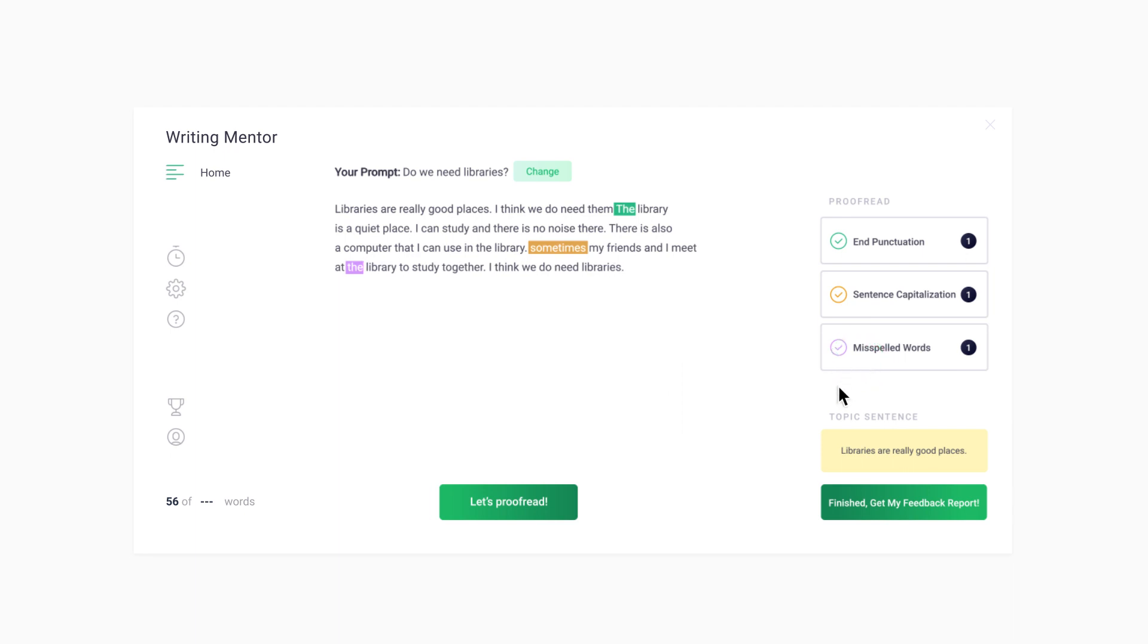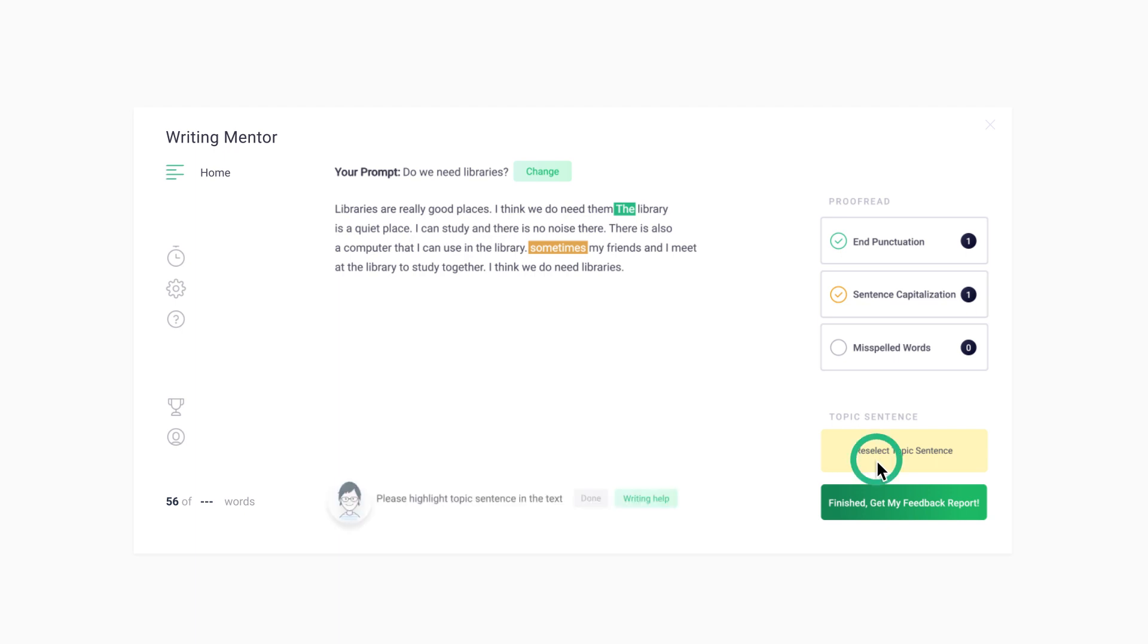If you make any changes in your paragraph, you can click on the Let's Proofread button again to continue proofreading. You can also reselect your topic sentence.